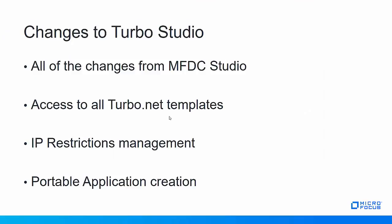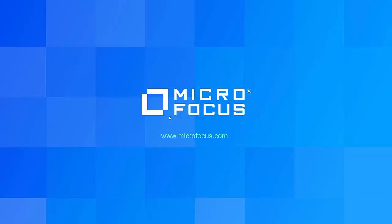So that's the changes to Turbo Studio. That's the new portable applications and how it plays with the hub. Thank you for joining me today. I hope you enjoyed this video and found the new information about what's new in Micro Focus Desktop Containers 12.1 and Turbo to be exciting and useful to you. Thank you.